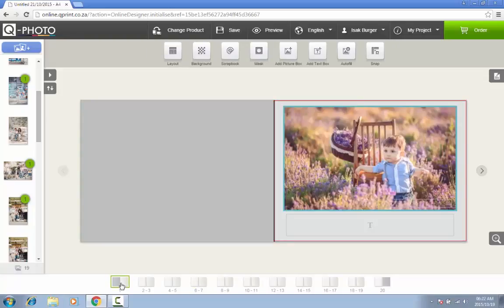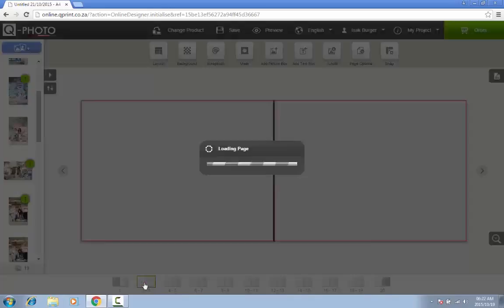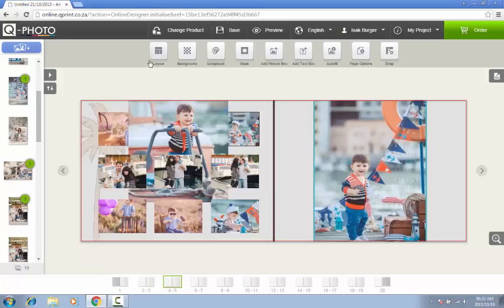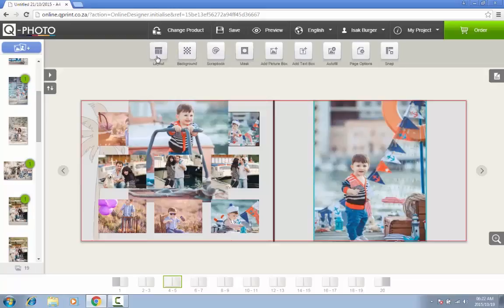At the top are various editing elements to help you change the layout of a page, add or change the background, add scrapbook elements, add text, and many more.